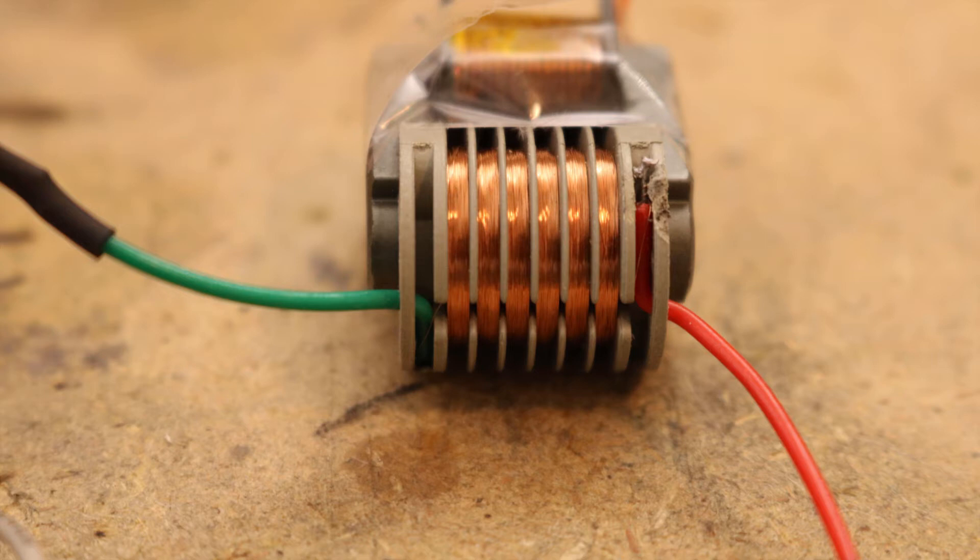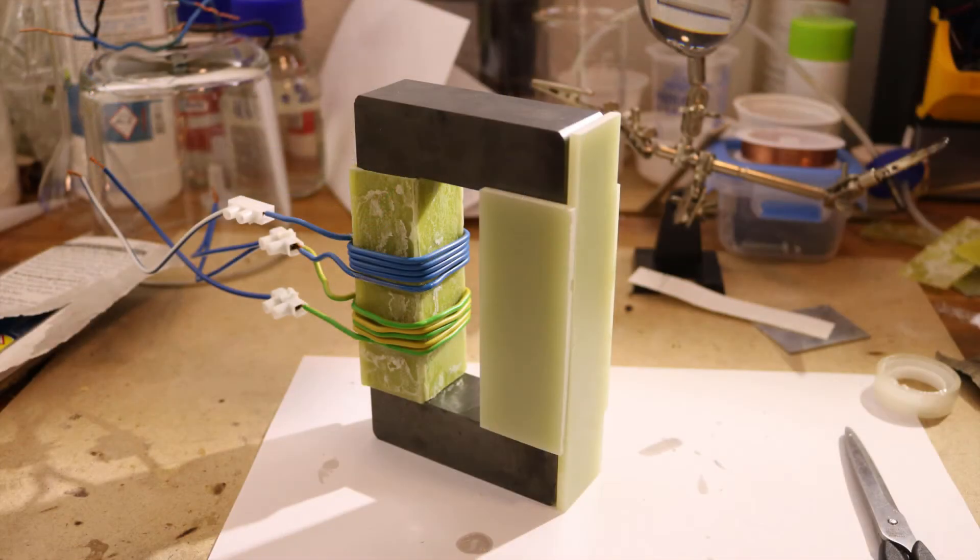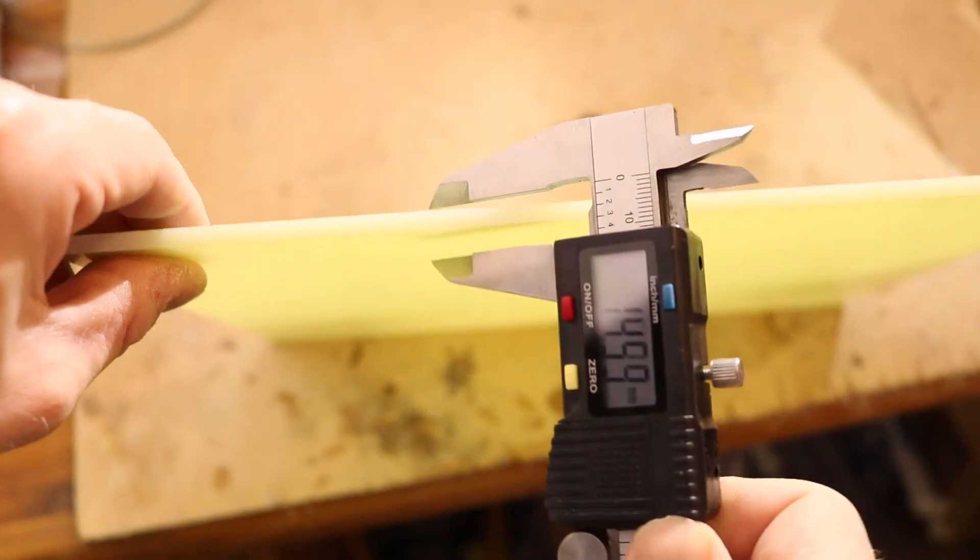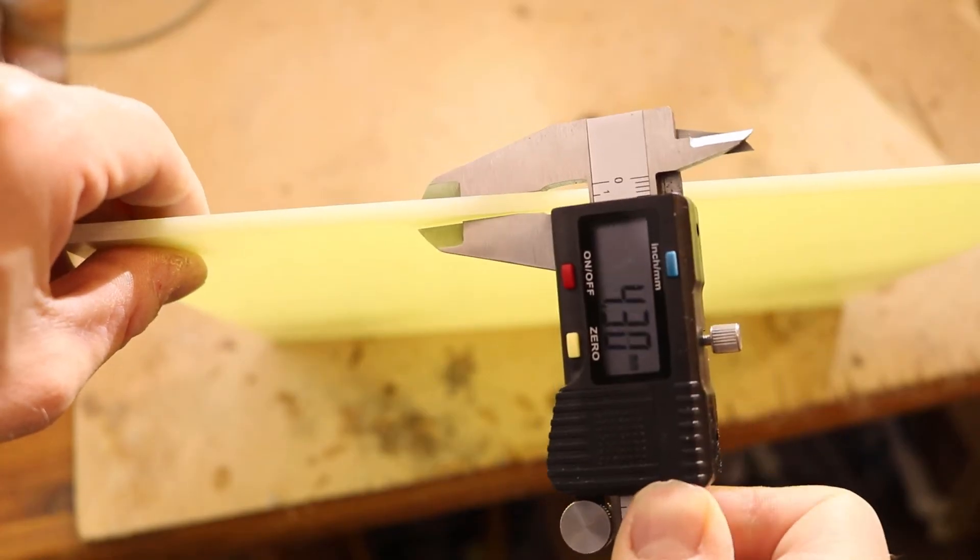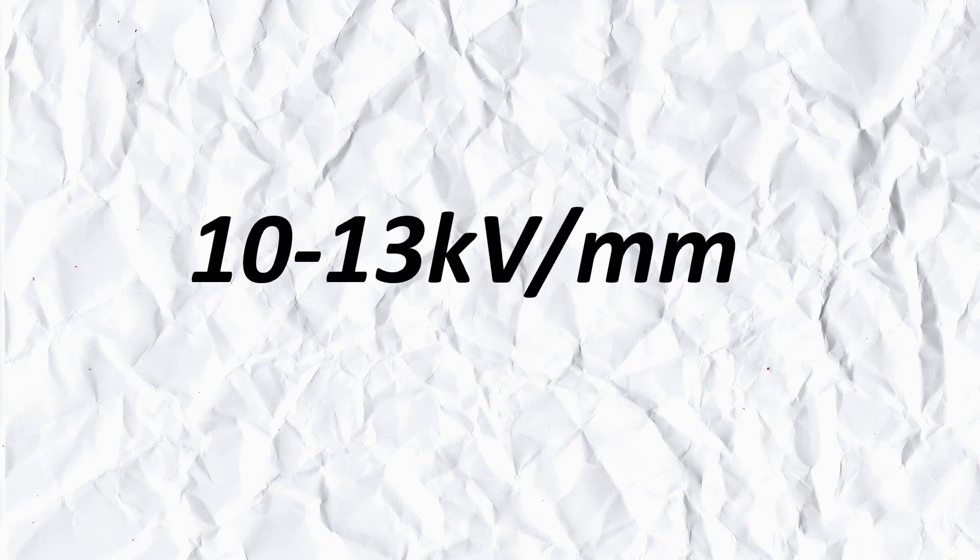Instead of just one coil I will have multiple coils. This reduces the voltage the isolation has to withstand. To isolate the transformer core I made a shield out of 4mm thick glass fiber epoxy plastic. Glass fiber epoxy has a breakdown voltage of 10-13kV per mm. So I hope 4mm is enough.